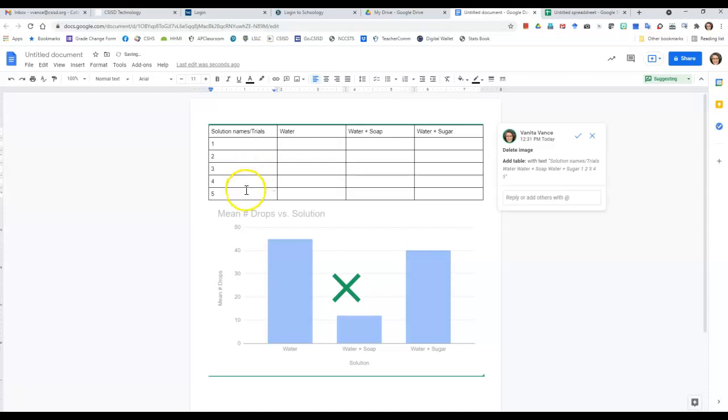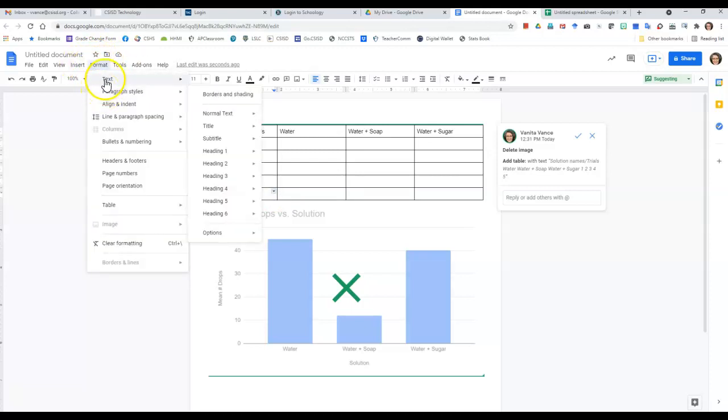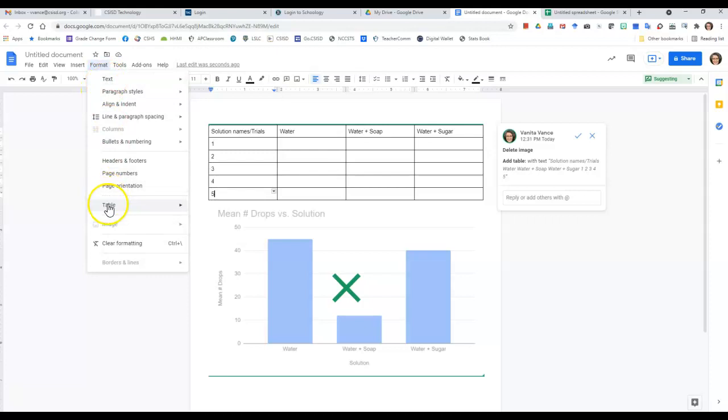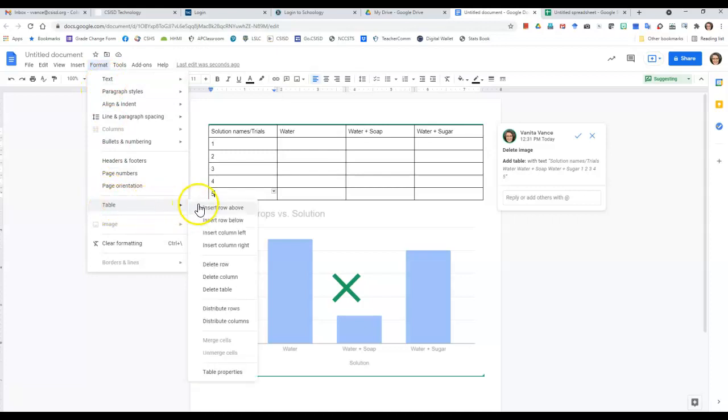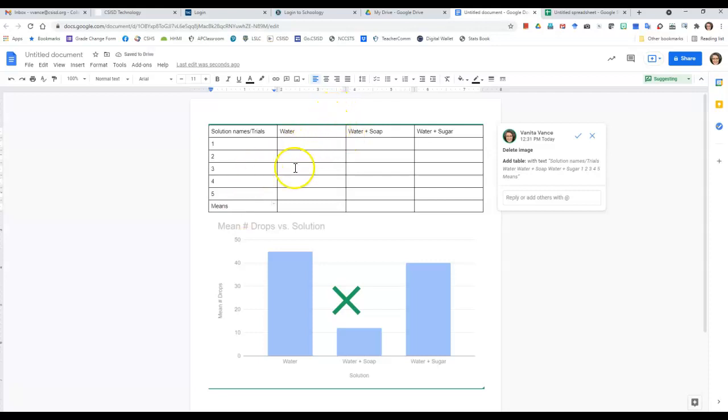And if I want to add another row here, then I can go to format and table, and it'll say insert row below. So we'll insert one more row there for my means or my averages, and then I can enter my data there.